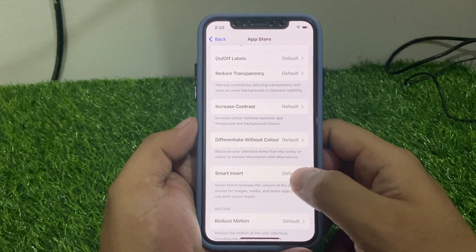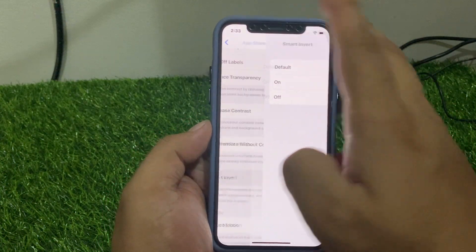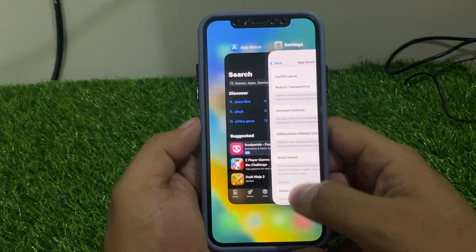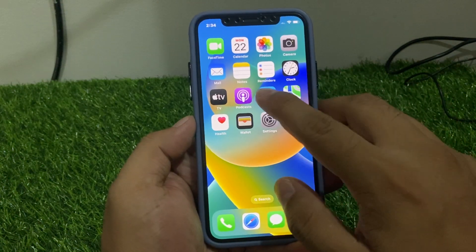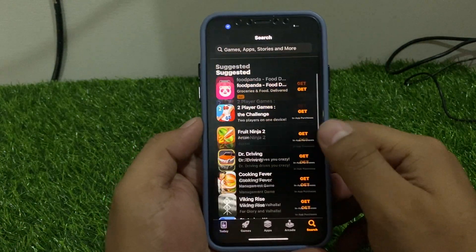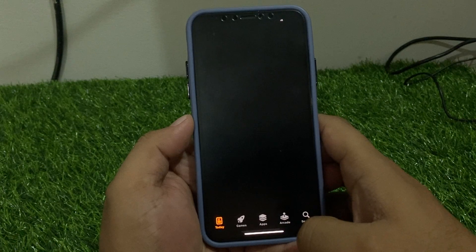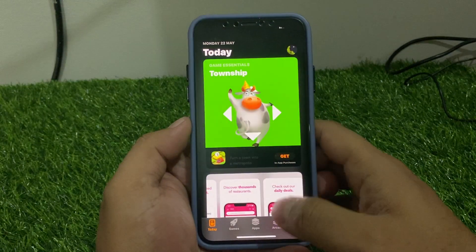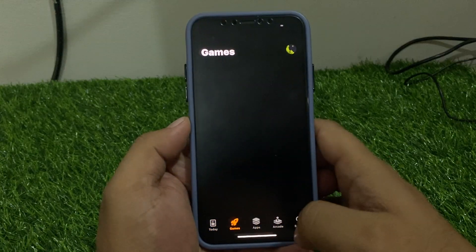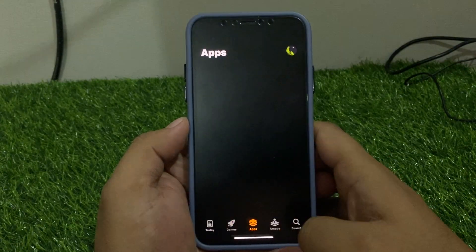You can see Smart Invert — enable it. Now go back, close the app, and open the App Store app again. You can see on screen that App Store dark mode is enabled on iPhone and iPad.